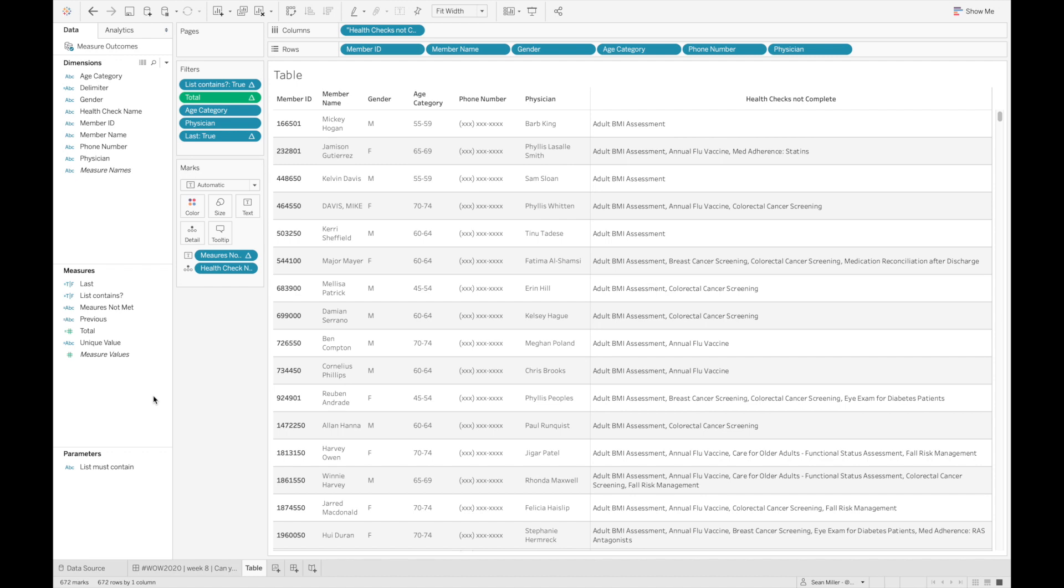and their goal is to schedule people in for appointments to knock out as many of these together. So, hey, I noticed you haven't had your annual flu vaccine, why don't you come on in and we can also give you your BMI assessment as well at the same time, easy peasy, you'd be out in 30 minutes, that kind of thing. So they're going to be the ones that are kind of in charge of all that.